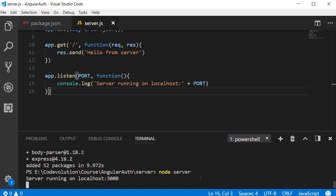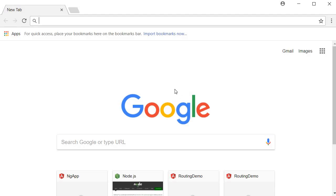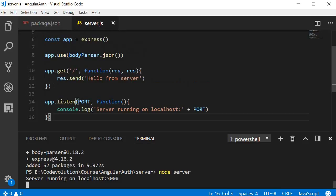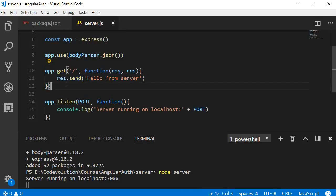We can go to the browser and make a request to localhost:3000 and we should see the message 'Hello from server', the output corresponding to this GET request.